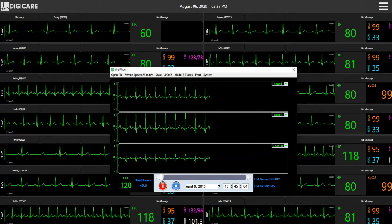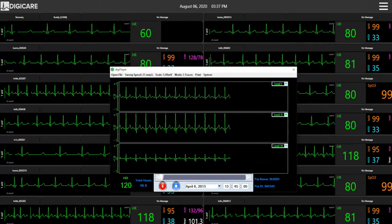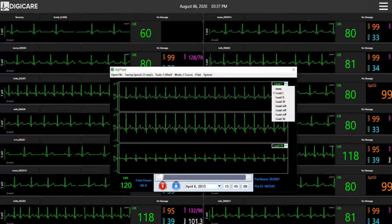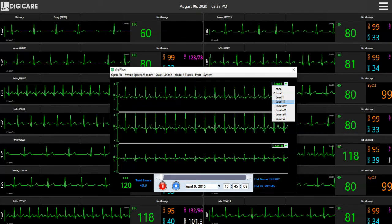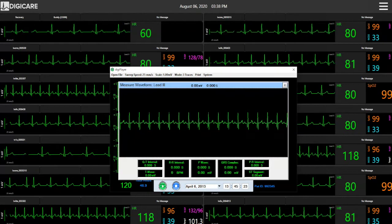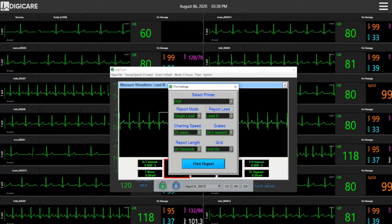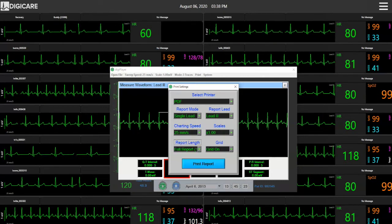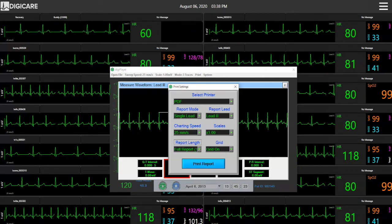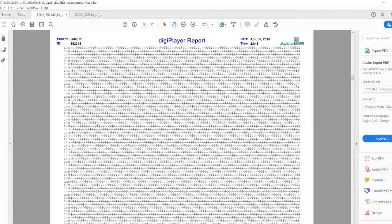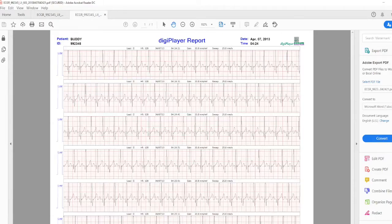The ECG recorder can save up to 48 hours of ECG waveform data. You can select which lead you would like to view and take measurements using the software tool. You can print a full disclosure ECG report of your patient to quickly scroll through the entire data, then print a detailed report of specific areas desired.